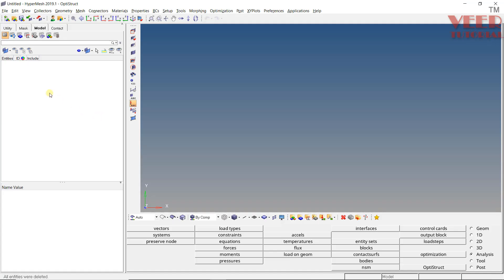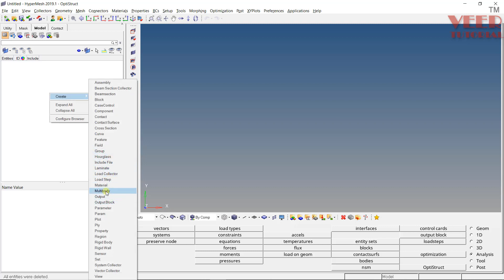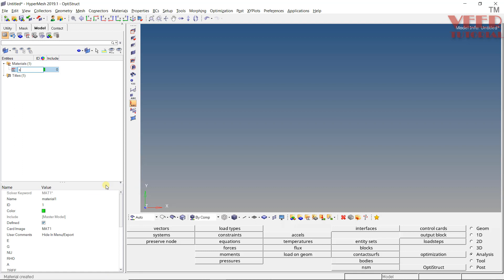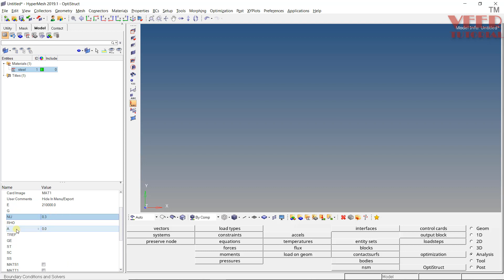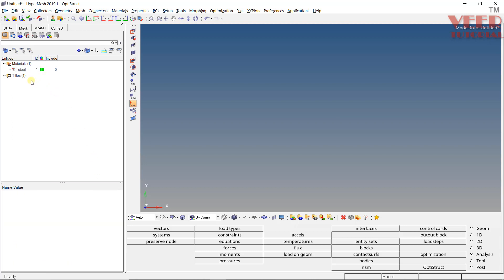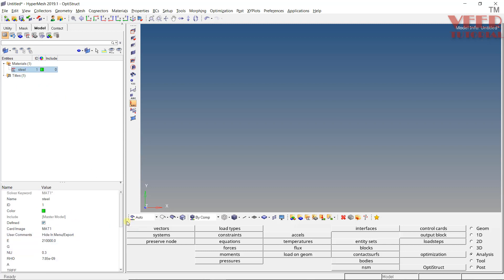In HyperMesh, to define material nonlinearity, first we need to create a material. Right-click, go to Create, then go to Material. Let's say this is steel. For steel, we need to define all three properties: Young's modulus E, Poisson's ratio, and density. When we define all three values, it means it is a linear material.